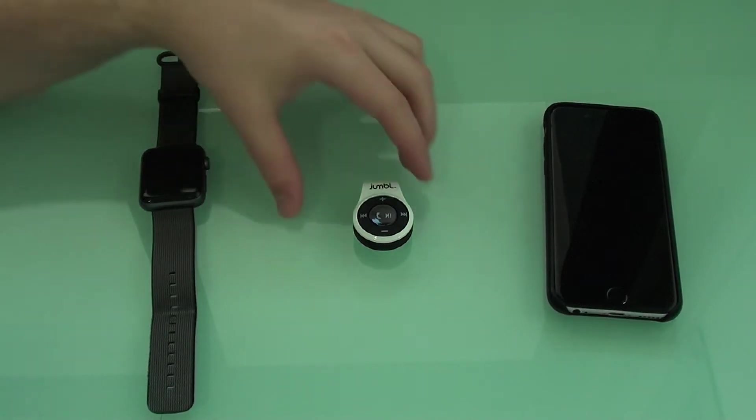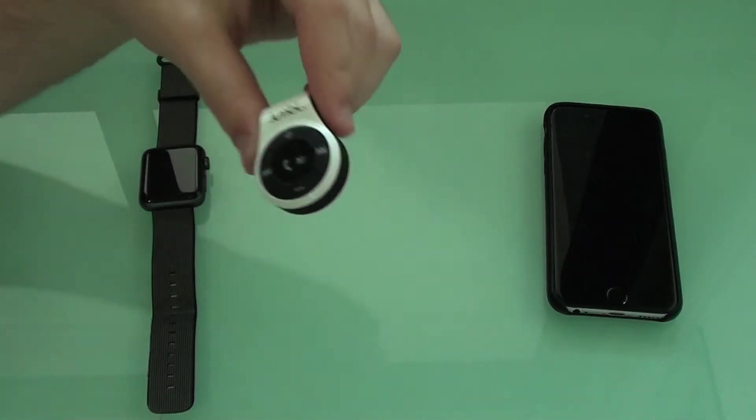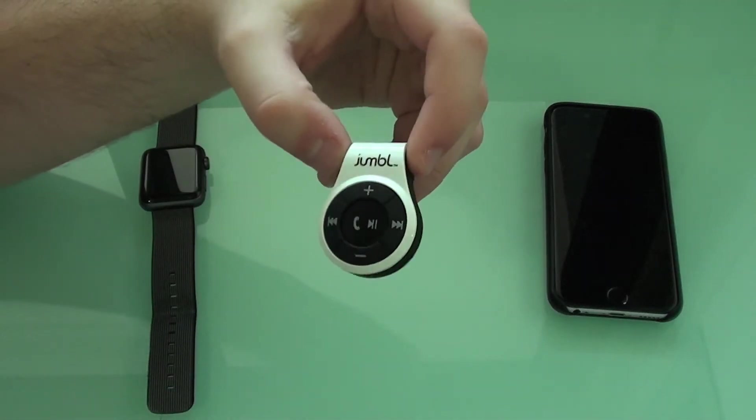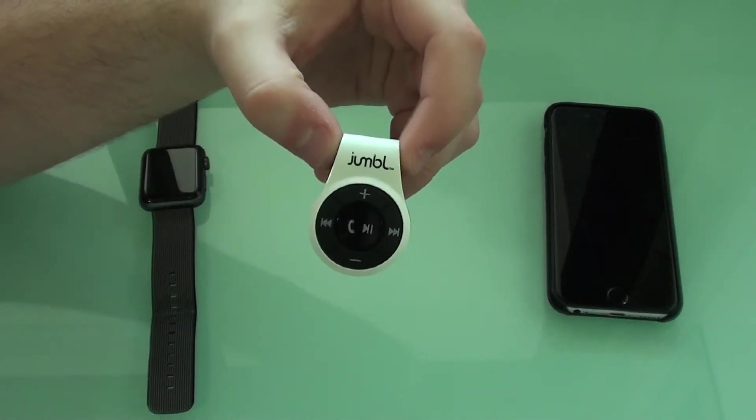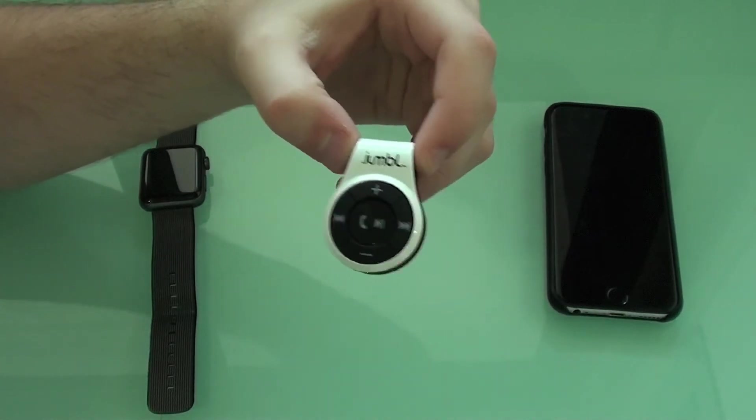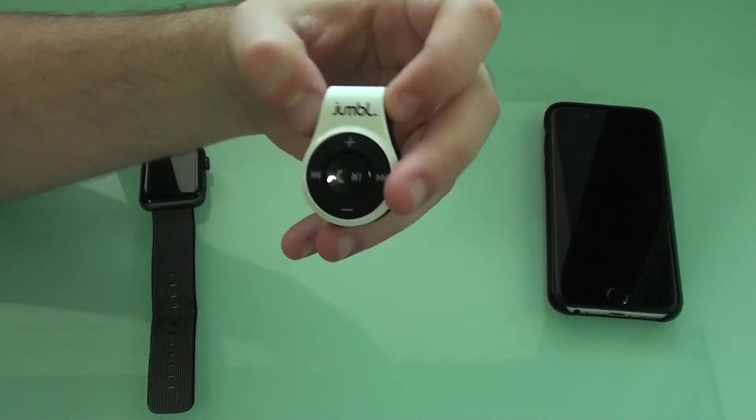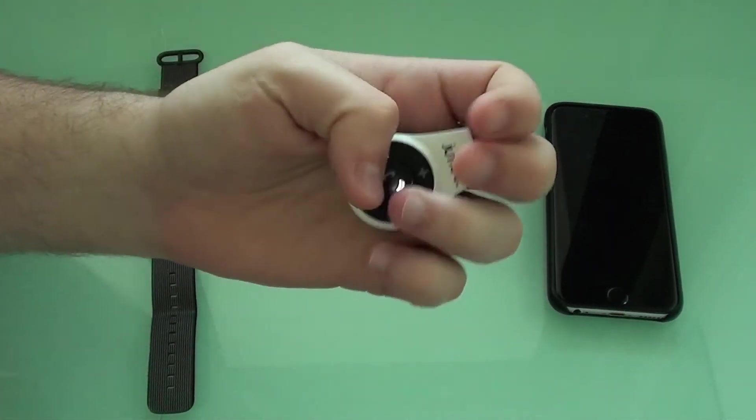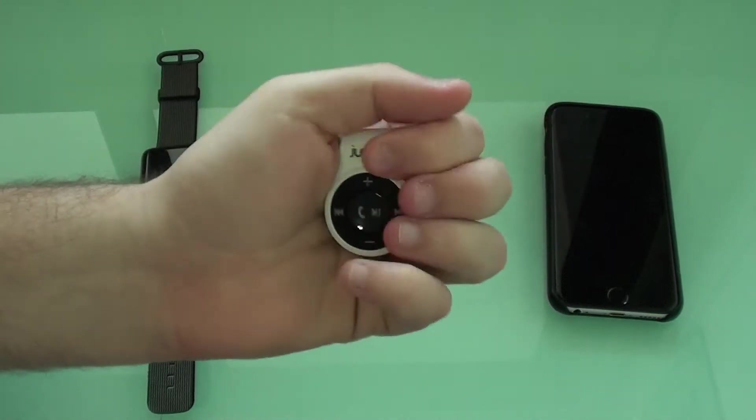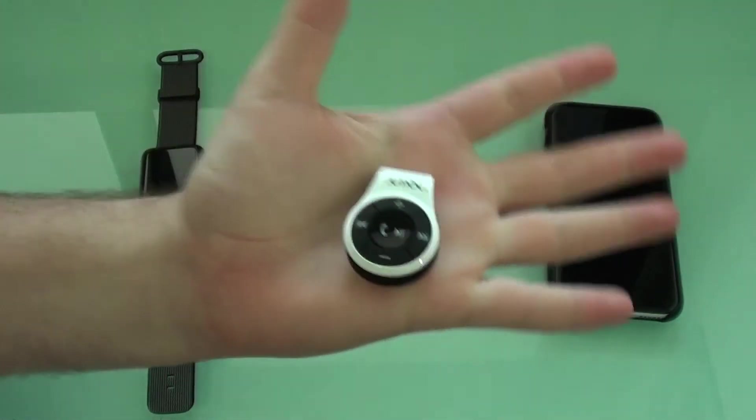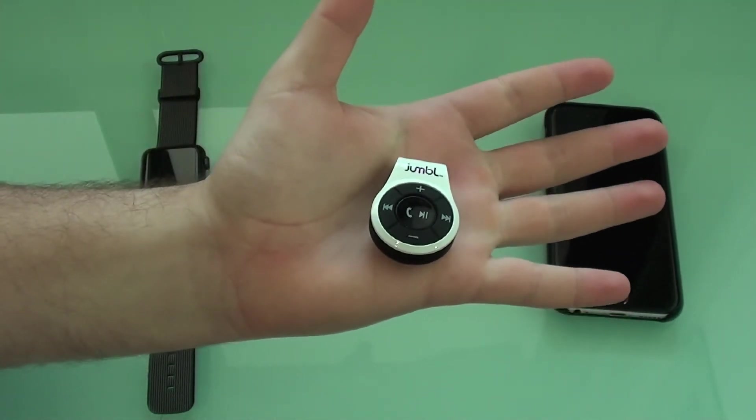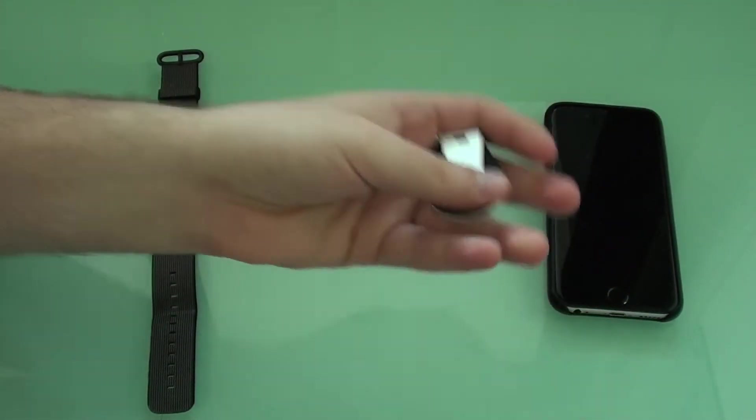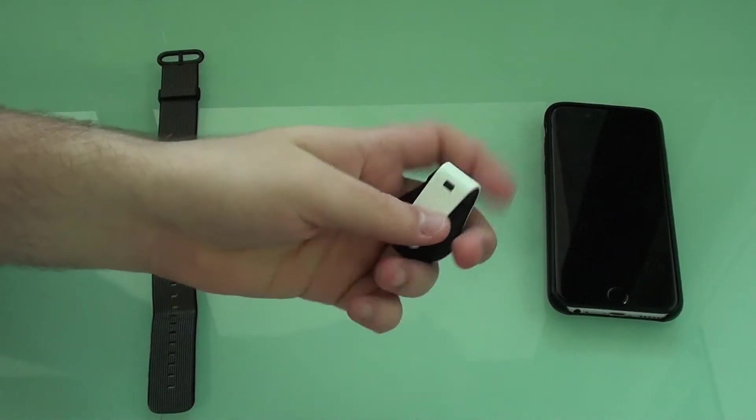Here we've got the star of the show. That's the Jumbo Bluetooth adapter. I'm just going to go through it very quickly, just show you how it looks. As you guys can see it is very, very small. It fits in the palm of your hand and it's extremely light.